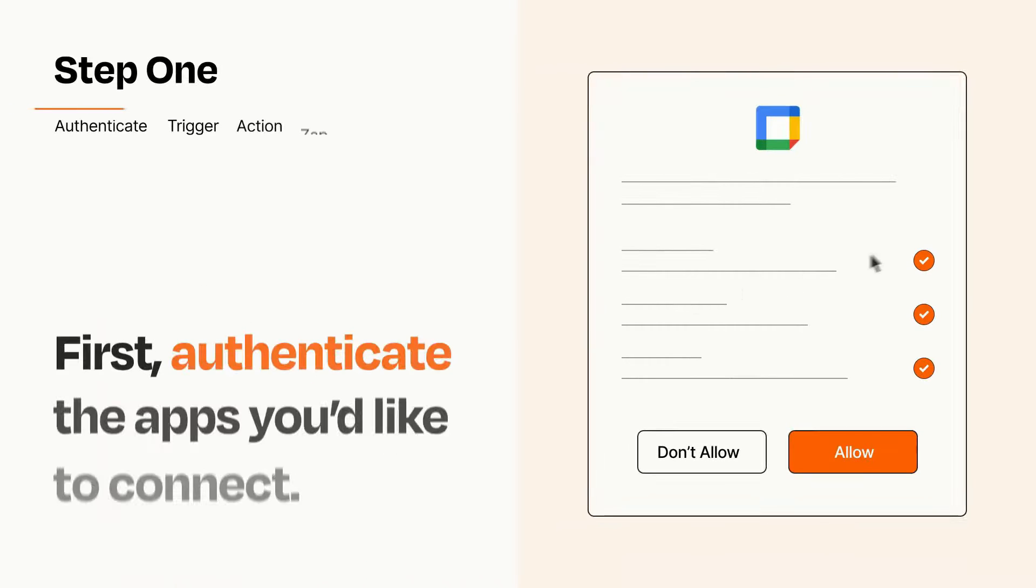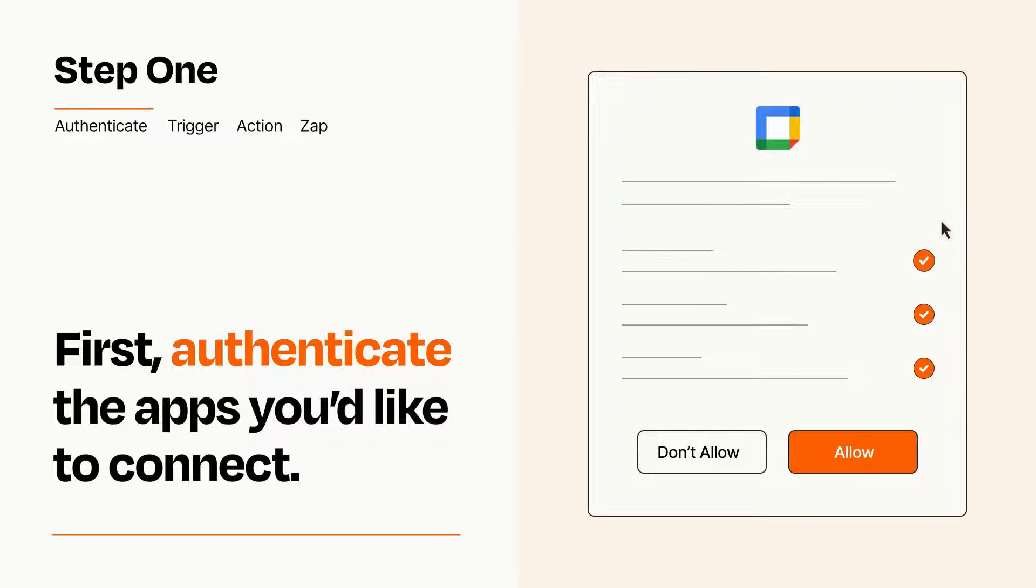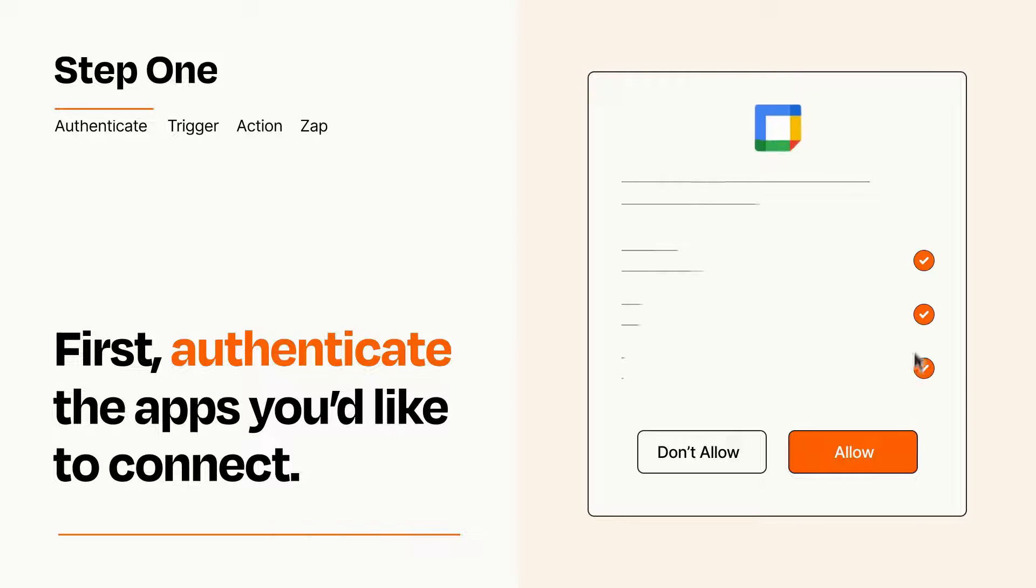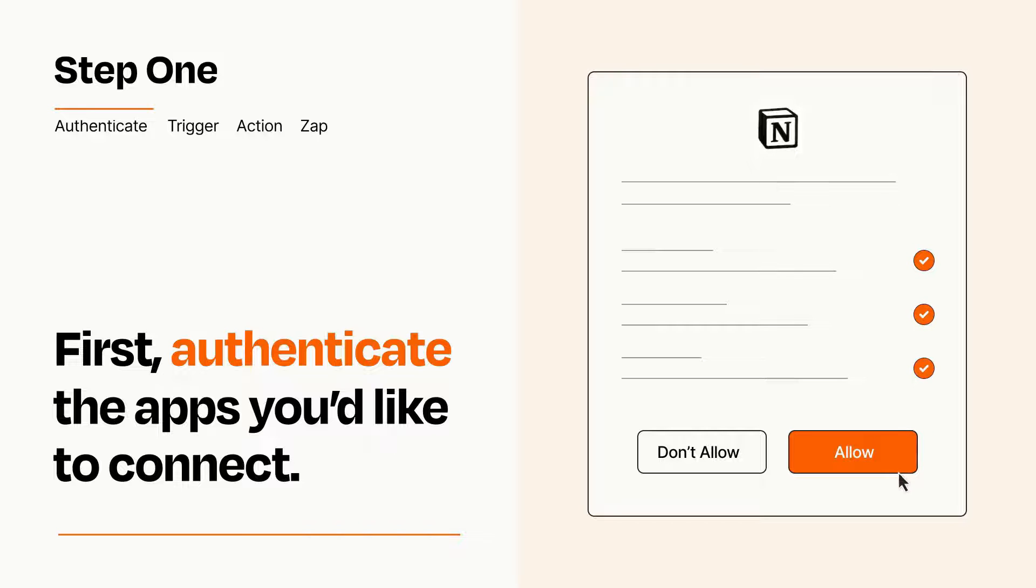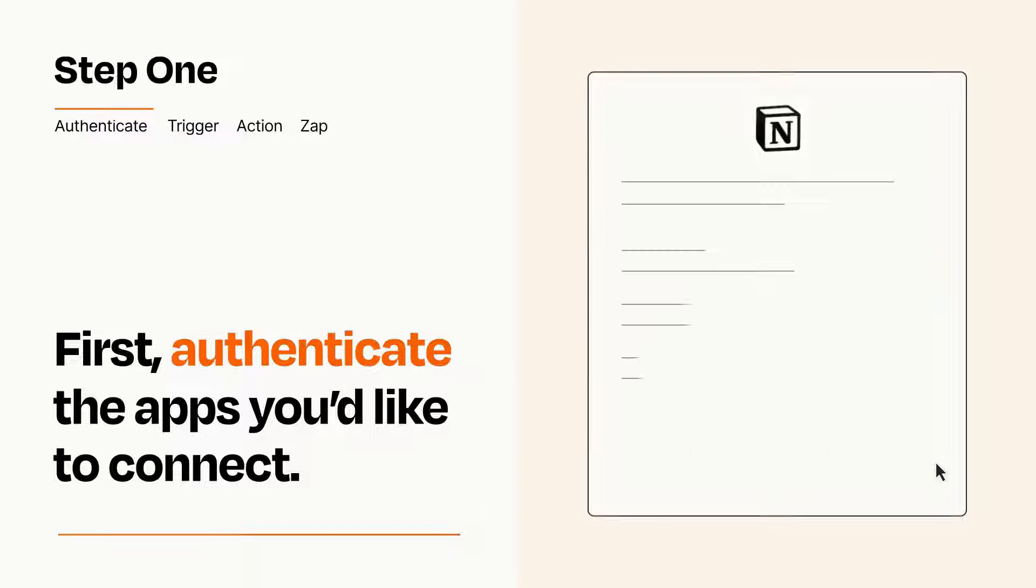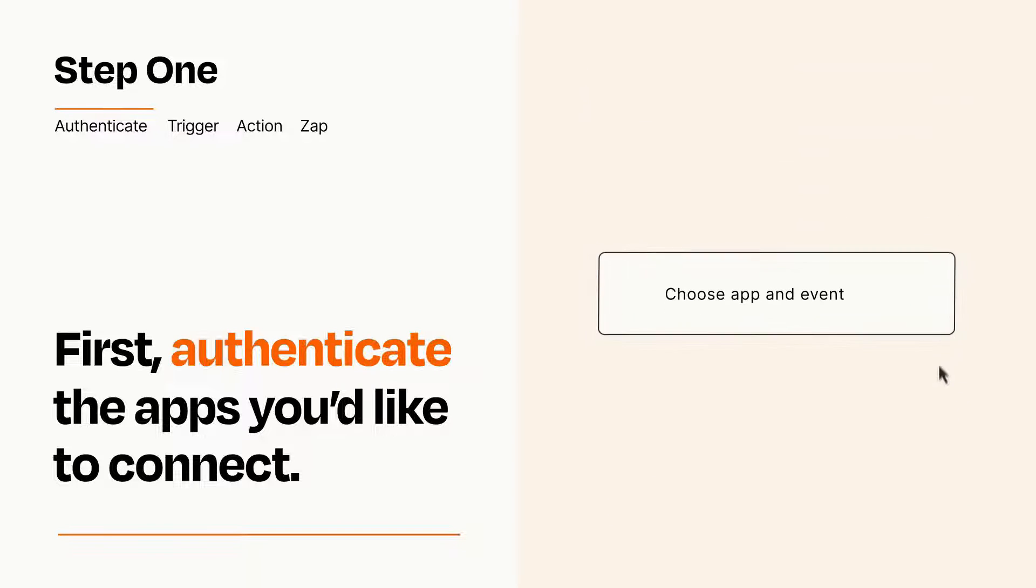It's easy. To get started, you'll just need to authenticate your apps, which takes just a few seconds. Zapier meets industry standards for encryption when connecting with each of your apps.